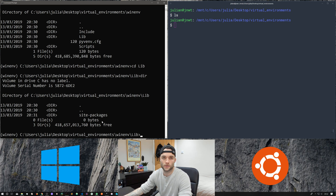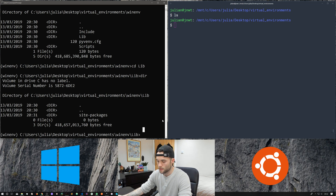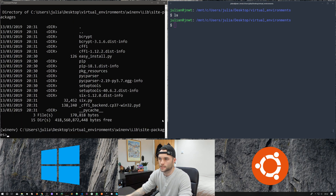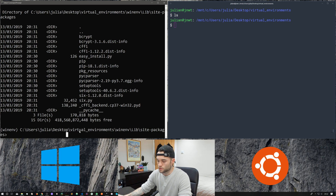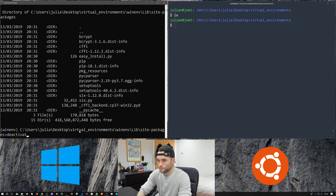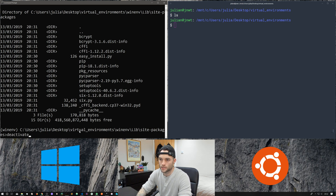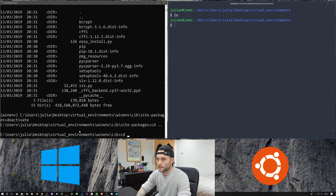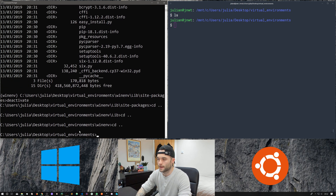Let's check that out in lib — it's a slightly different structure on Windows. On Linux there was an intermediate Python 3.x directory, but here it goes straight to the site-packages directory. Going into site-packages and listing it out, we've got bcrypt. To deactivate on Windows we use the deactivate command, and we can see our prompt has changed back.